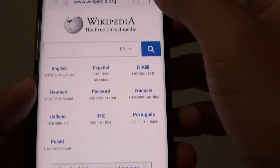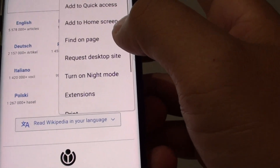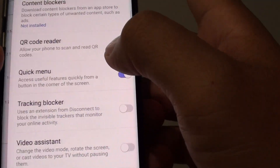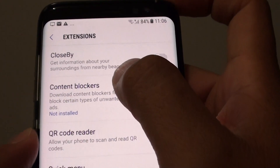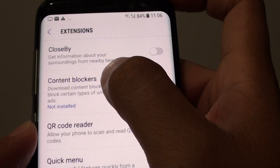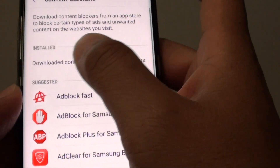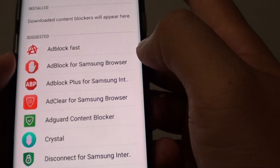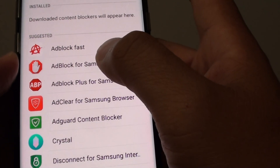From here, tap on the menu key at the top and choose Extensions. In here, tap on Content Blockers. Now nothing is installed at the moment, so you can go down here and tap on what you want to install.